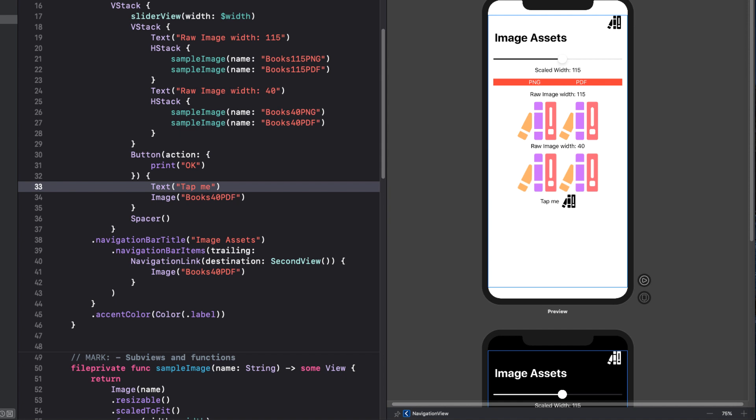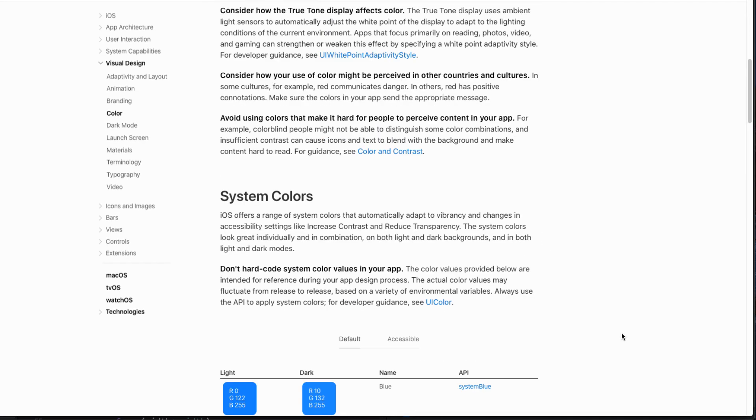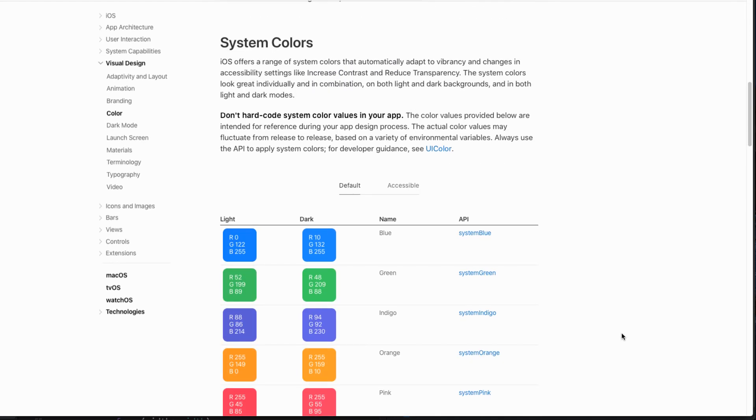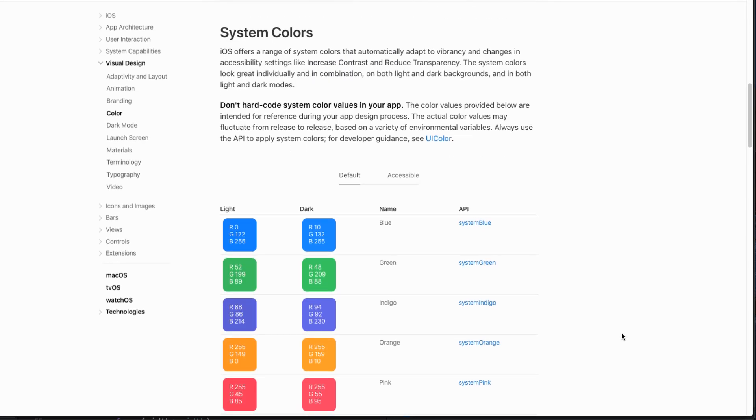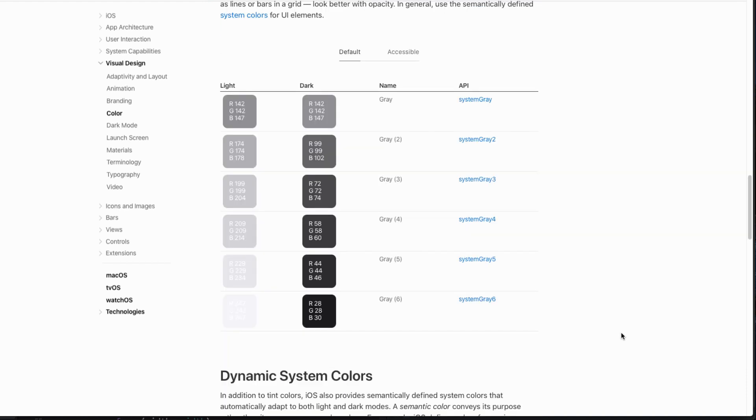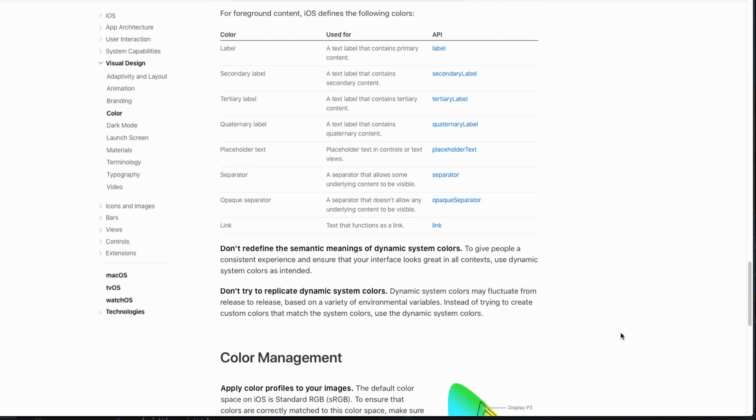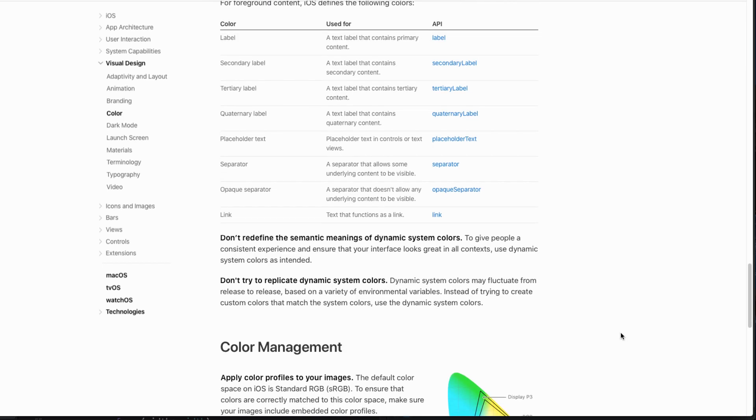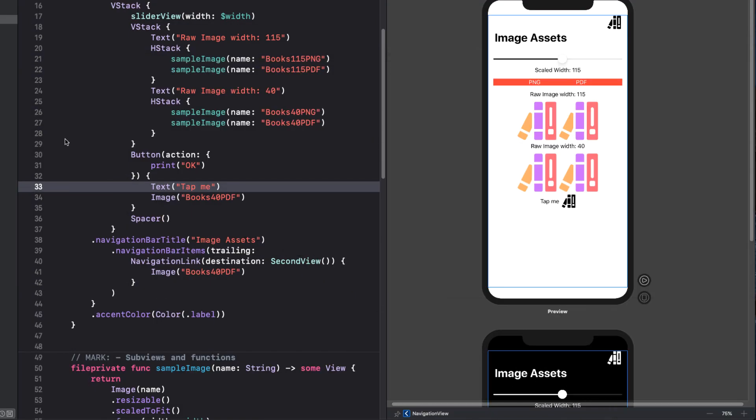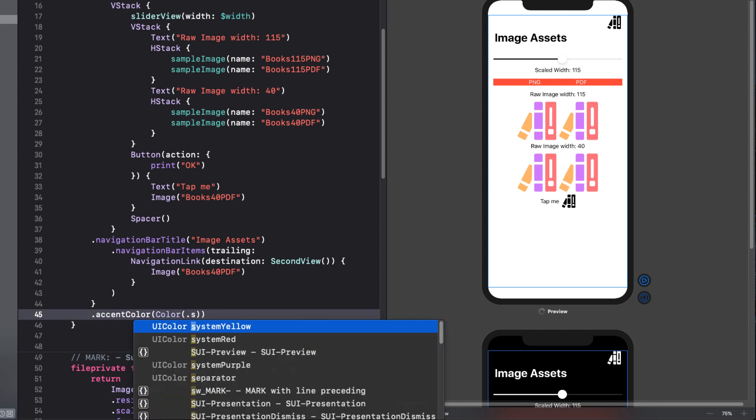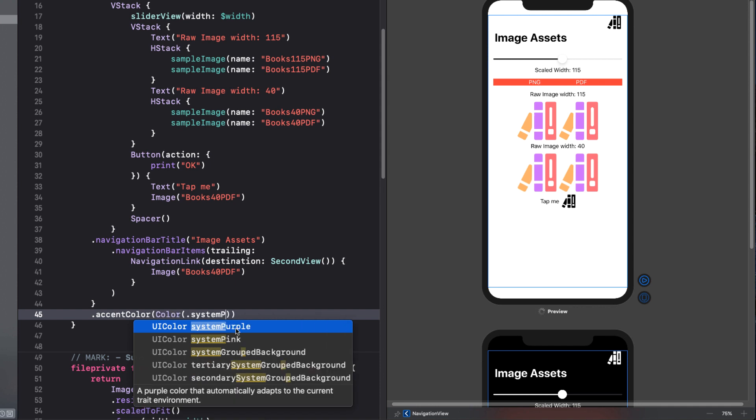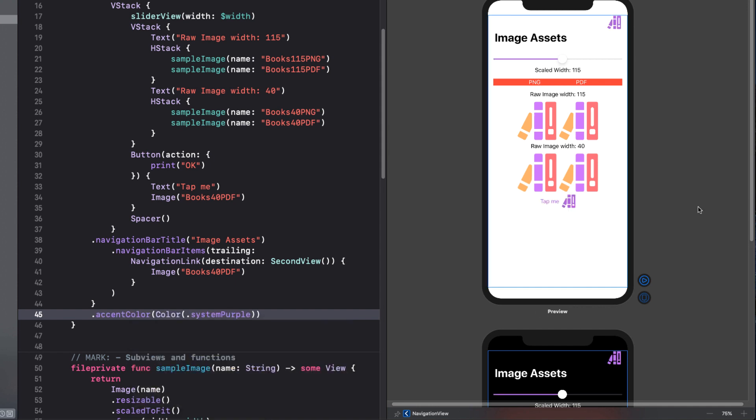Let's try out other semantic colors. I recommend that you check out this page in the human interface guidelines on Apple's site. I'll leave a link to this page in the notes below. There are system colors, and you can see here that the colors change slightly between light and dark mode. And there are shades of gray, and the dynamic system colors where I got the dot label color from. Let's try system purple. Okay, not bad.